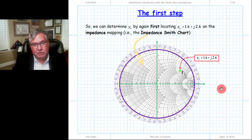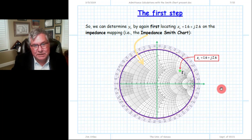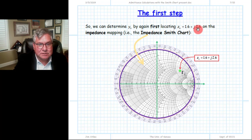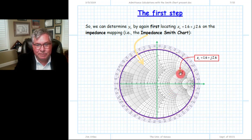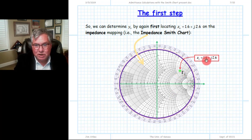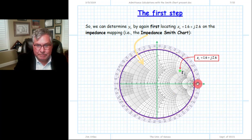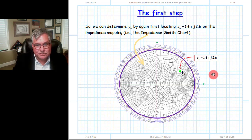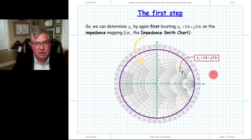With a general Smith chart with one set of contours, it can be oriented for impedance or admittance. To transform the load from impedance to admittance, we start with an impedance Smith chart and identify the proper location on the complex gamma plane for gamma_L — real part 1.6, imaginary reactance 2.6. In a perfect world, we could push a button and make the impedance contours disappear and have the admittance contours reappear.